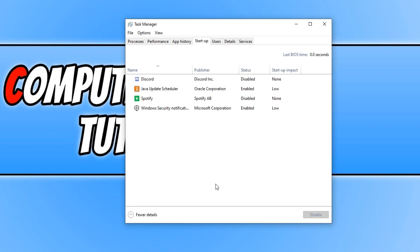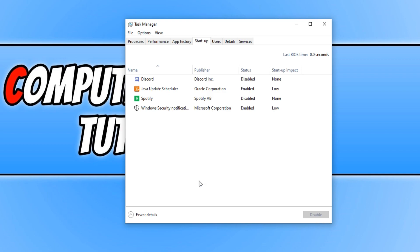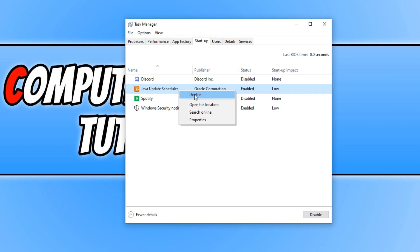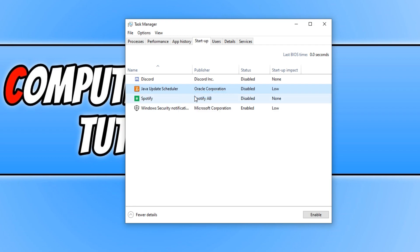For example, Discord is currently disabled, but previously it would have loaded up with Windows, and this would have had a slight impact on how fast Windows boots up and also how fast Windows is when it's currently running. Because the more software you have running while you're using Windows, the slower your computer. For example, Java Update Scheduler — I don't need that to load when I boot up Windows, so I can disable that.